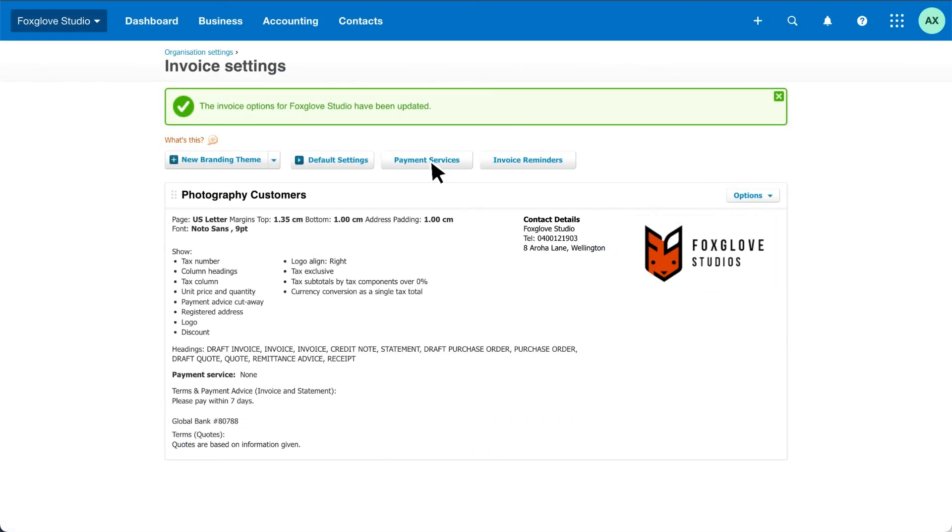Click payment services if you decide to set them up. Step 3. Let's set up invoice reminders.